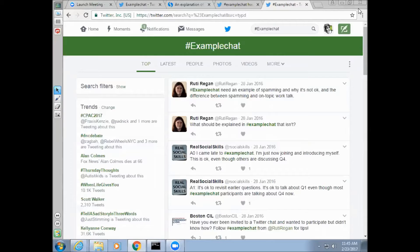For the purpose of this demonstration, we will be using the hashtag #ExampleChat. #ExampleChat was designed by Ruthie Reagan as a Twitter teaching tool. There are two different ways to participate in a Twitter chat: through your computer and through your smartphone. This demonstration is going to be for the computer, but you can use similar steps to participate on a smartphone.